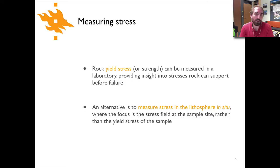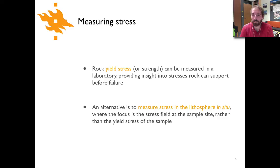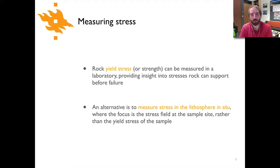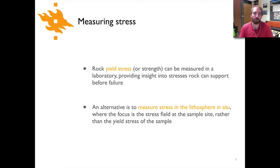When we measure stress we can do it basically in two ways. First, there are rock yield stress or strength measurements that are often performed in the laboratory. These measurements provide us information about the strength of rock, or the amount of stress that rock can support prior to failure or fracturing. An alternative is to measure stress in place in the lithosphere — in situ — meaning we drill a hole into the crust and measure stress in place. The focus in these measurements is to look at the stress field in the surrounding lithosphere around the sample site, rather than the strength of the rock itself.